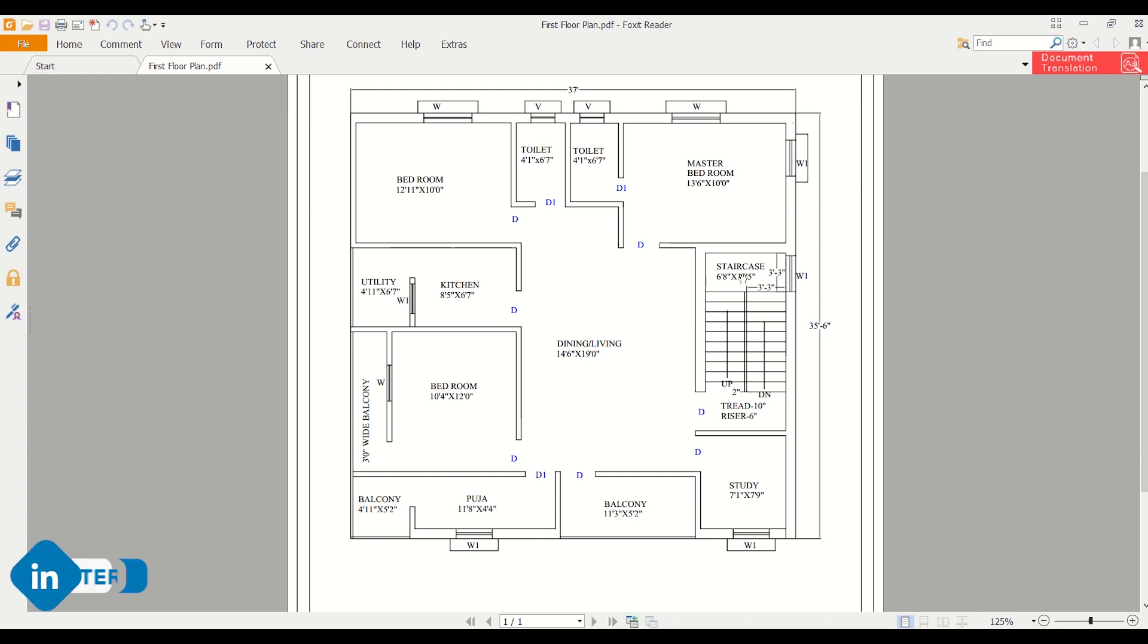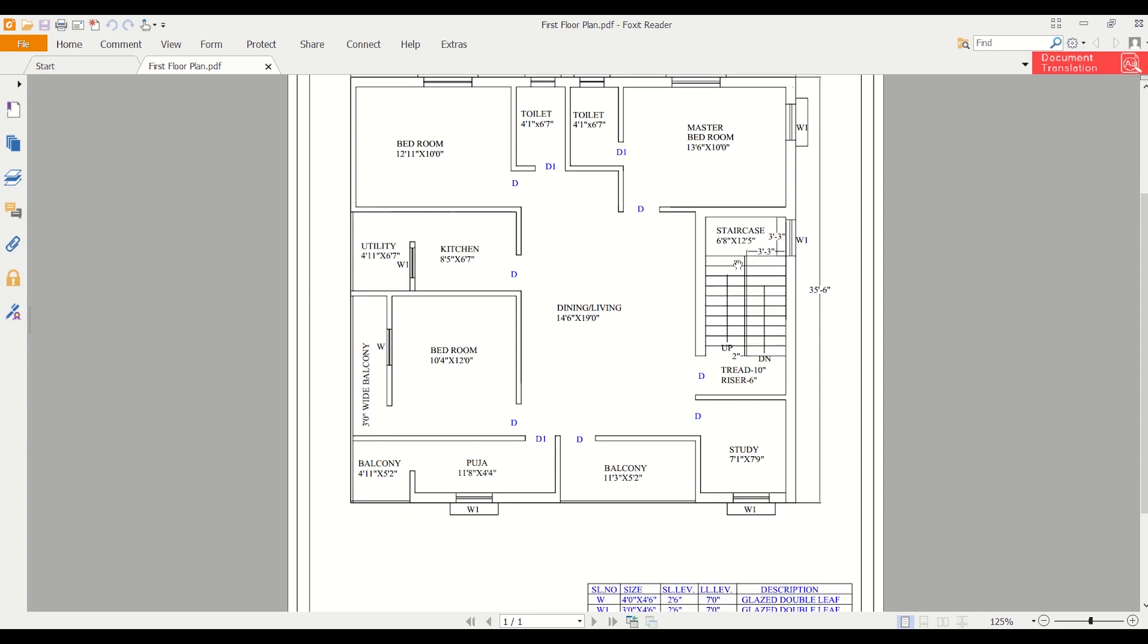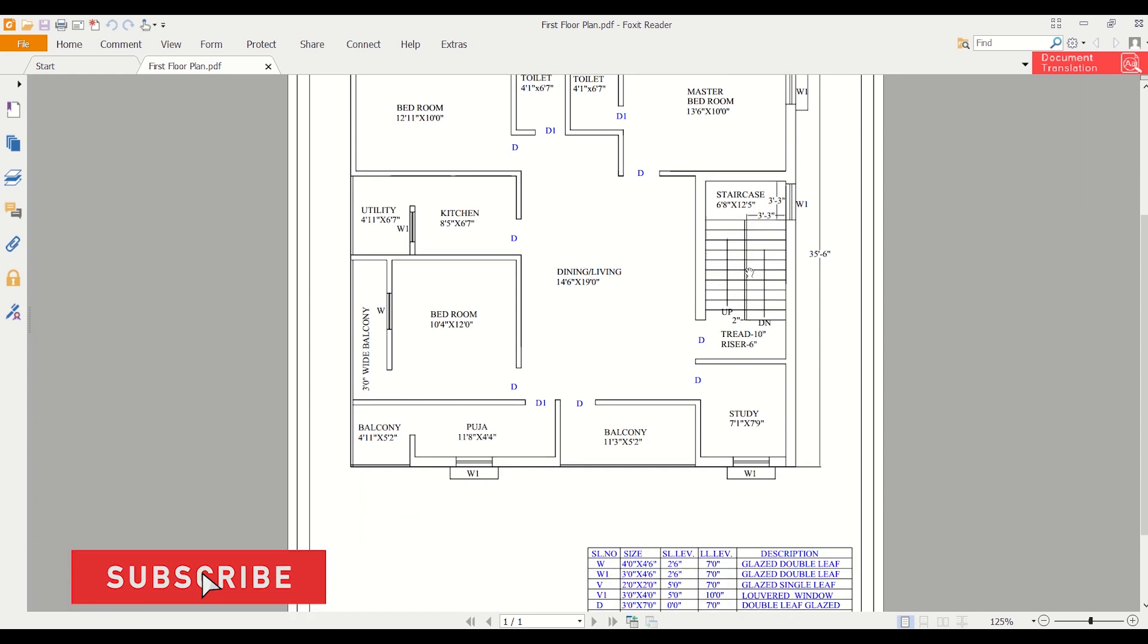We have a staircase here with landing dimensions of 3 feet 3 inches by 6 feet 8 inches. This is 6 feet 8 inches and this is 3 feet 3 inches. These are the landing dimensions of the staircase.